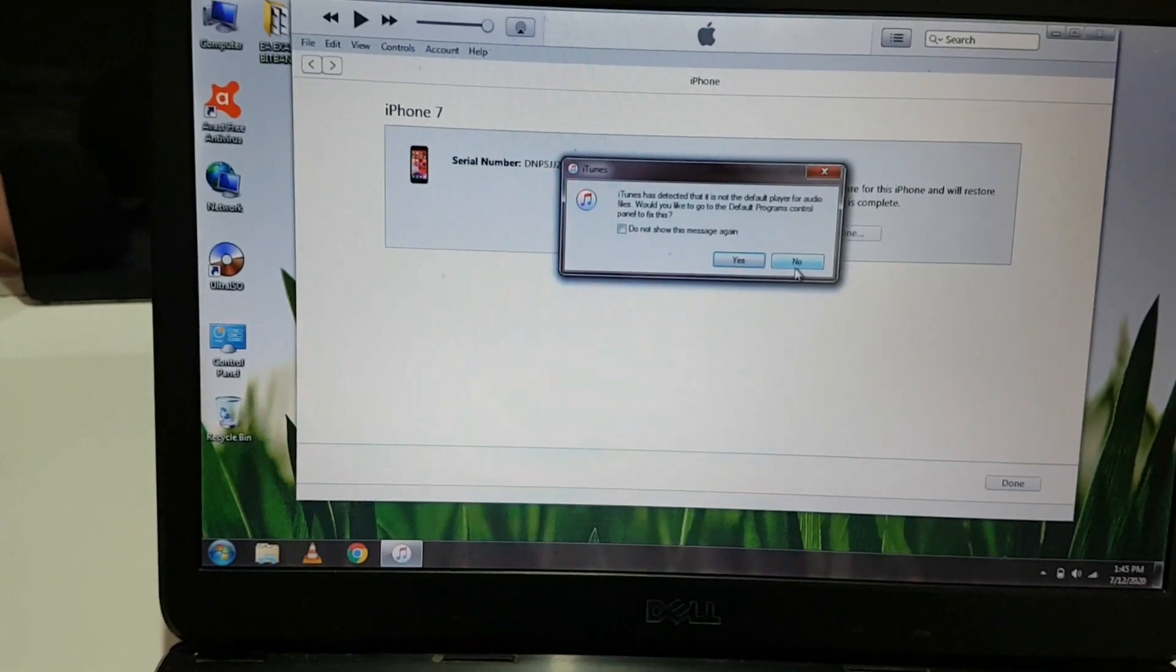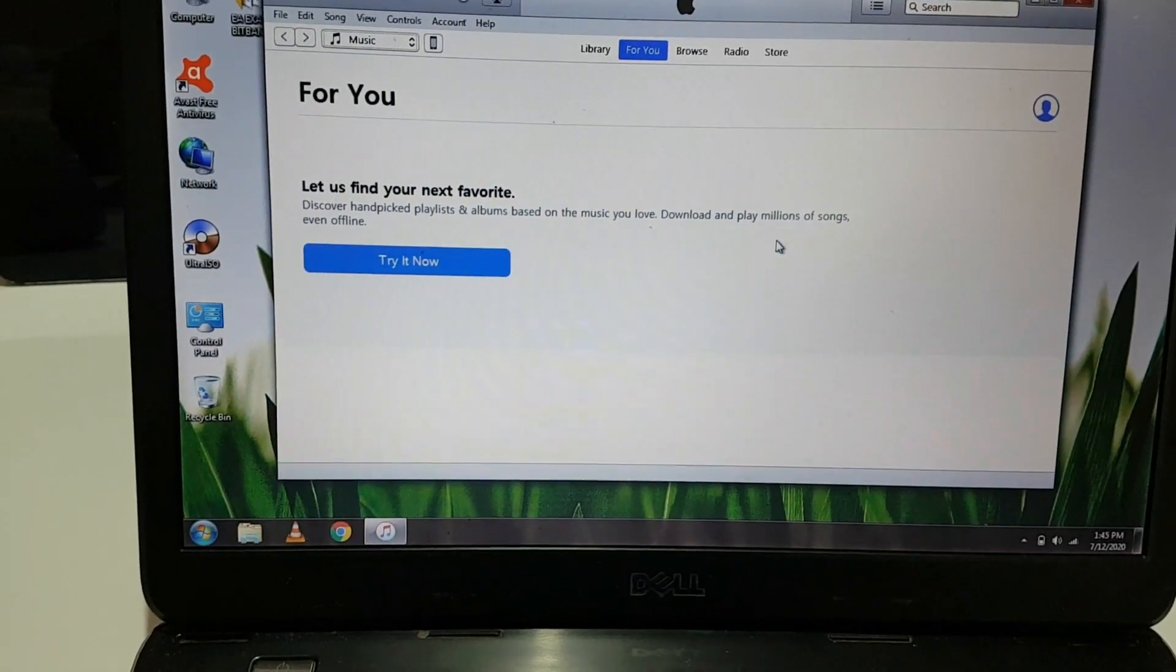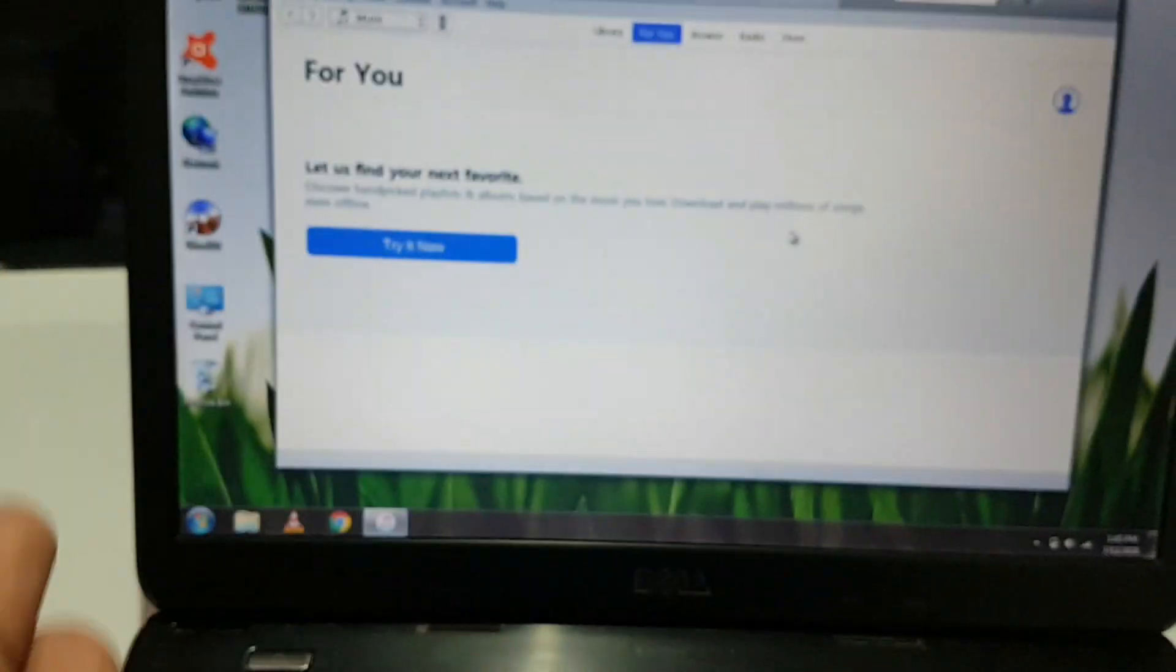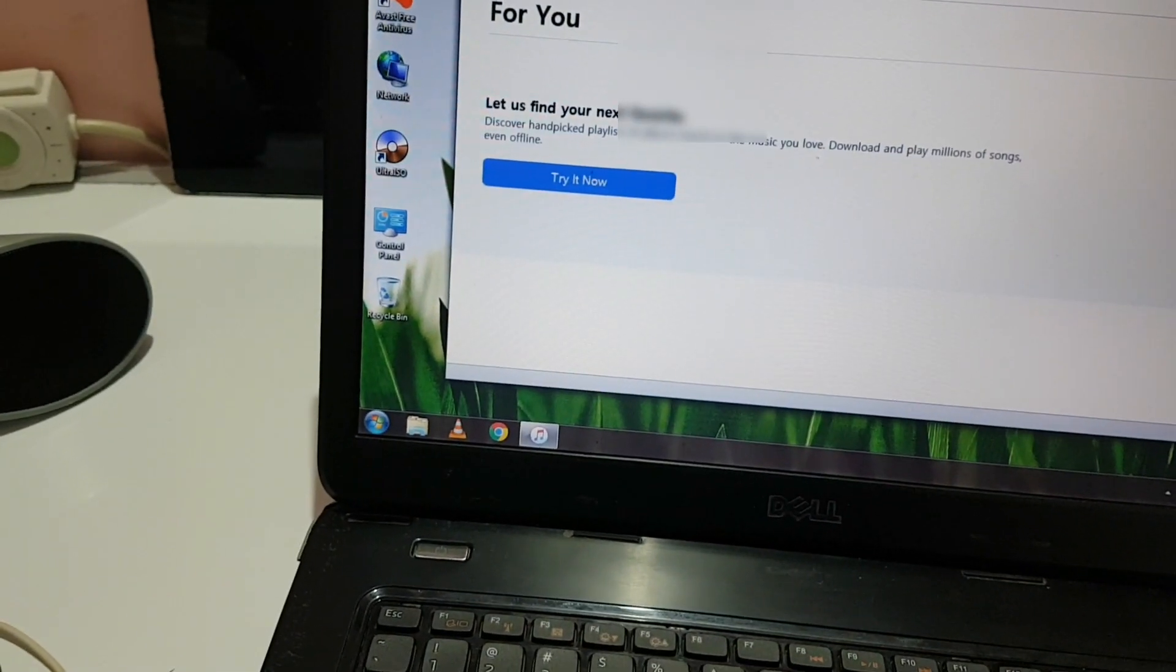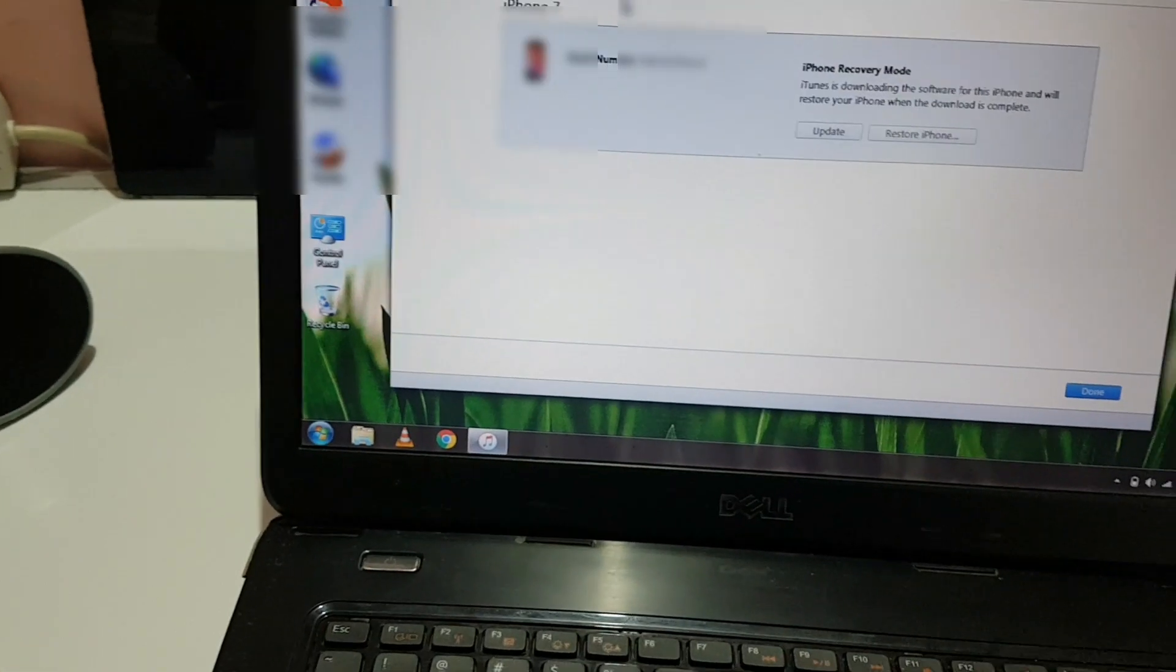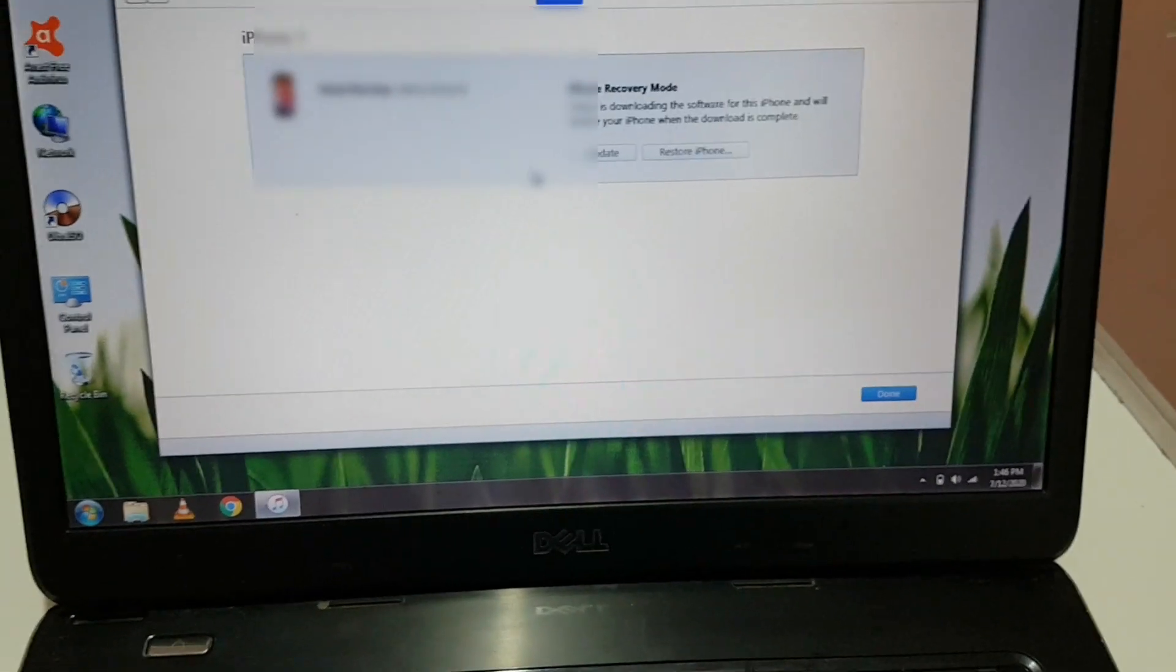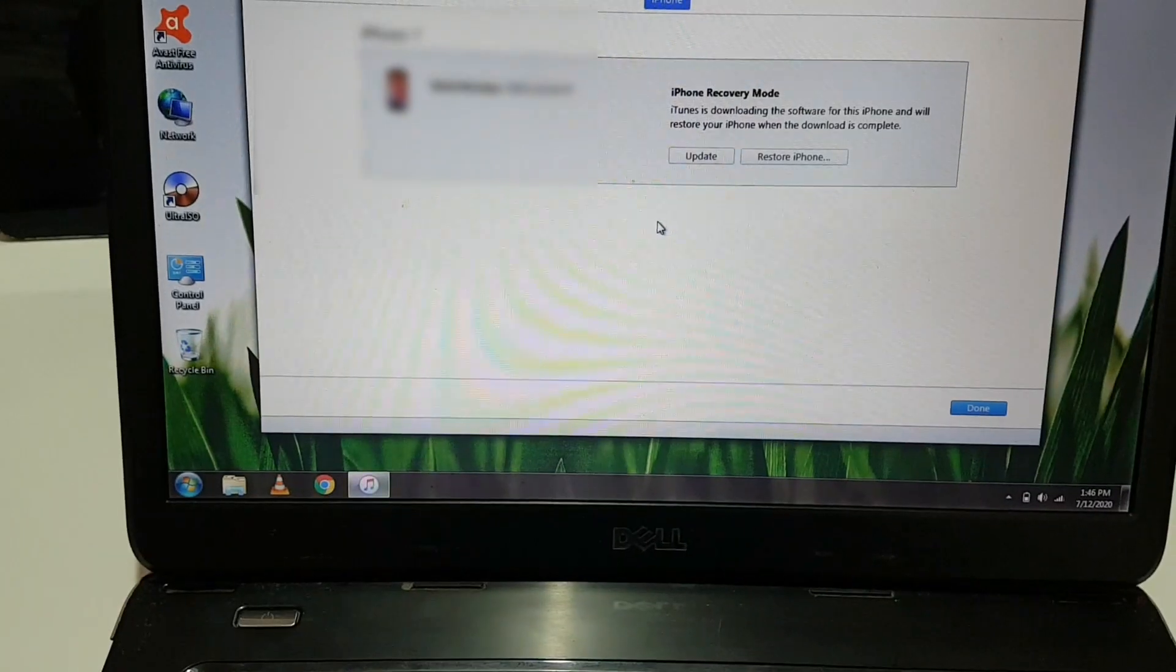First, you need to download the iOS software version from the IPSW website. I'm giving the link in the description, so go check it out. Select your iPhone model and download the latest software. You can only download the version ticked in green color - only that version will work.